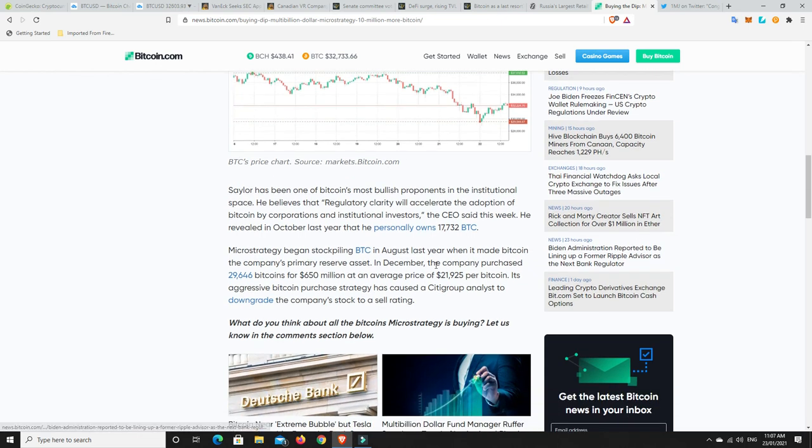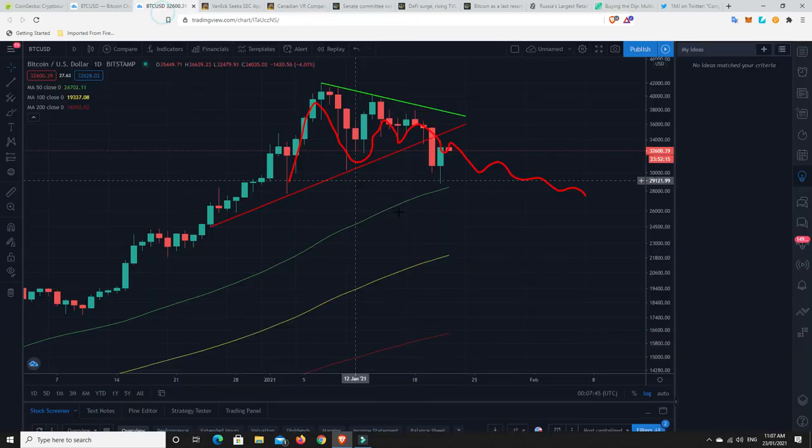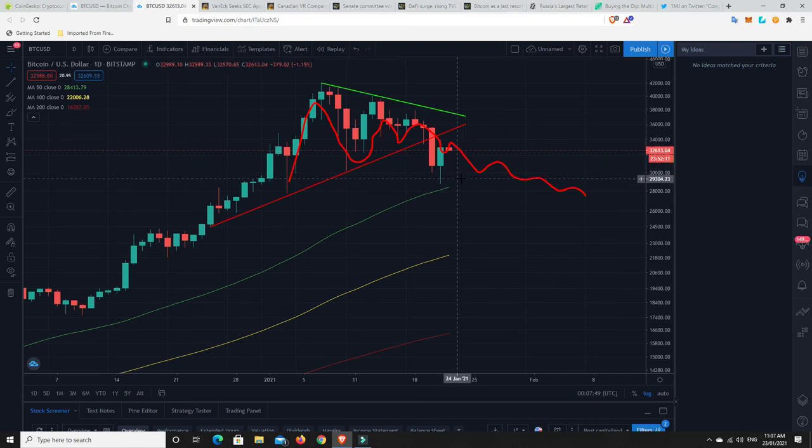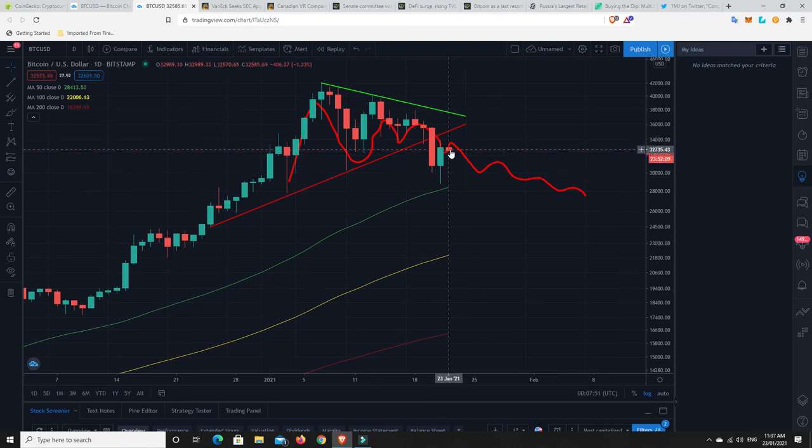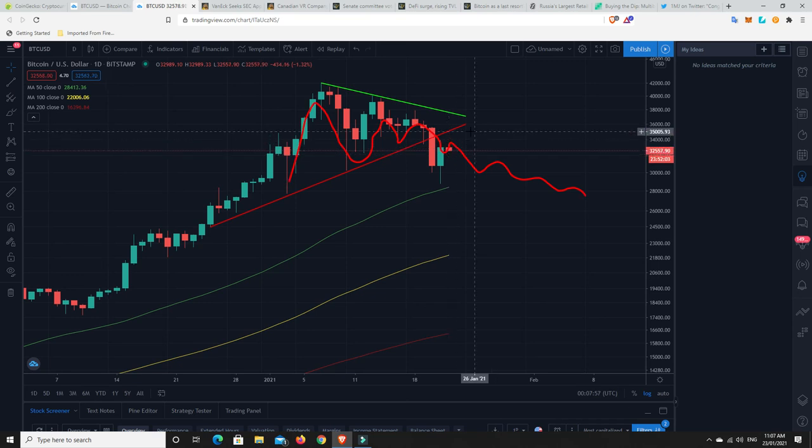In line with their treasury reserve policy, they bought Bitcoin at an average price of approximately $31,800. Bitcoin's currently $32,600. So, it's only a couple of hundred dollars off that. So, here we go. The new day started and we got a red candle. So, that doesn't mean it's going to continue to be red. We still could start to pump up. Who knows?